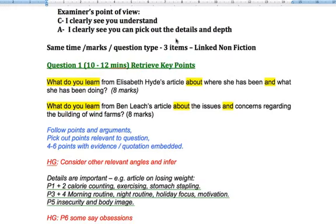Hello and welcome to another tutorial video. We're on the fourth one now in this series. Before I go into the question and then subsequently the other questions, I just want to give you a little bit of background about the actual exam.